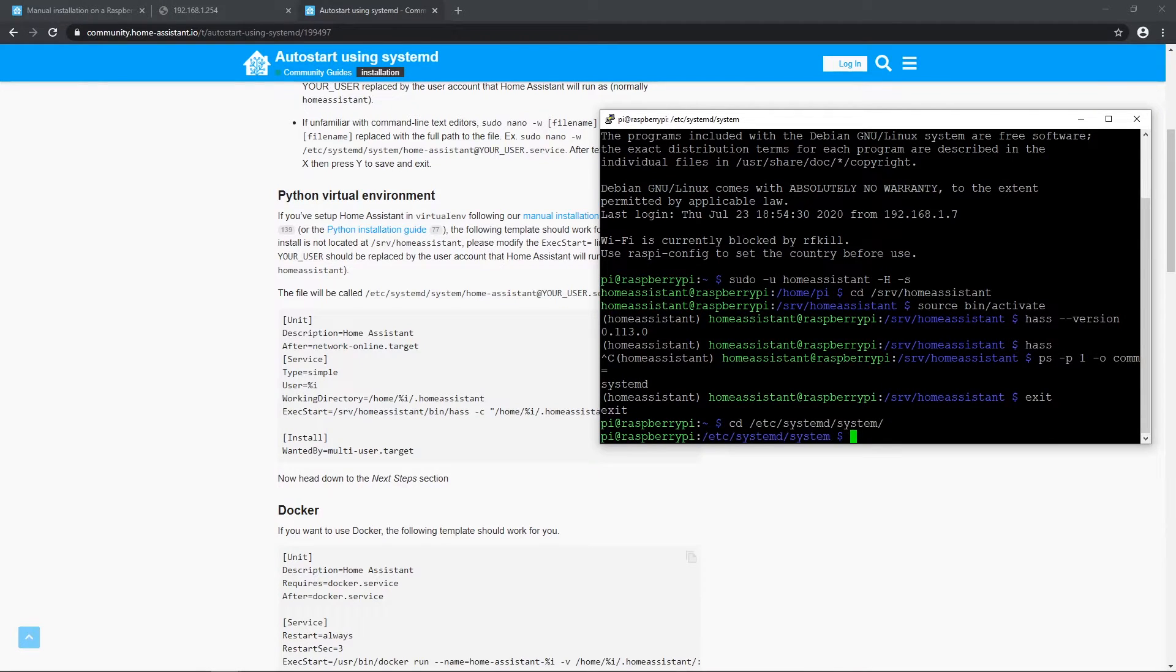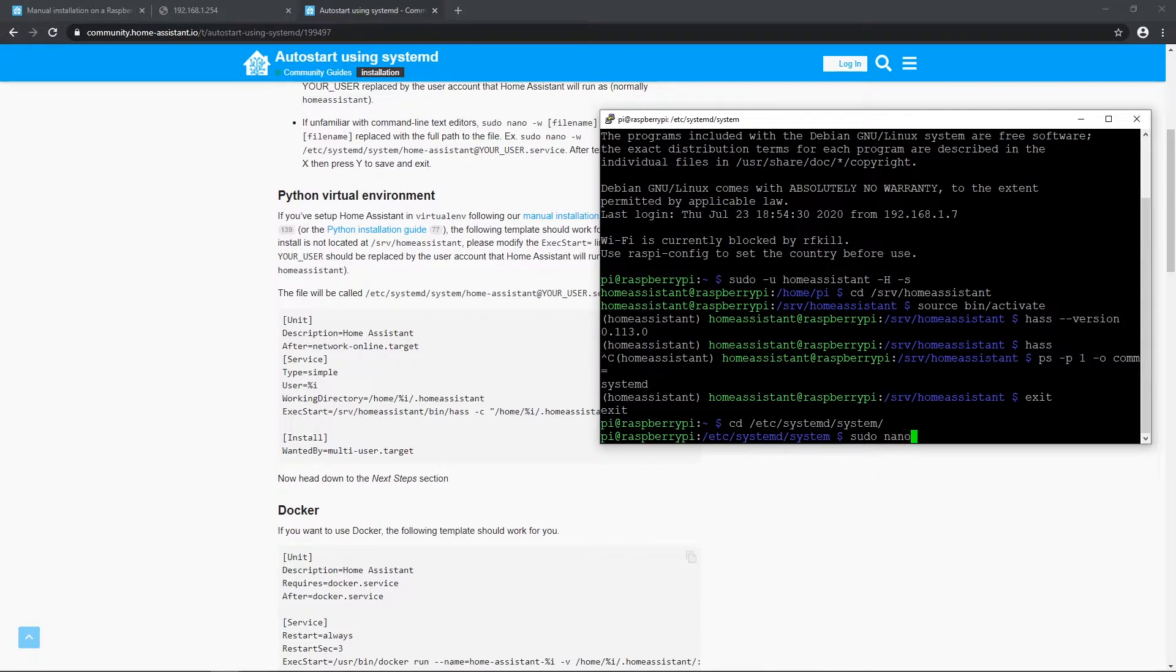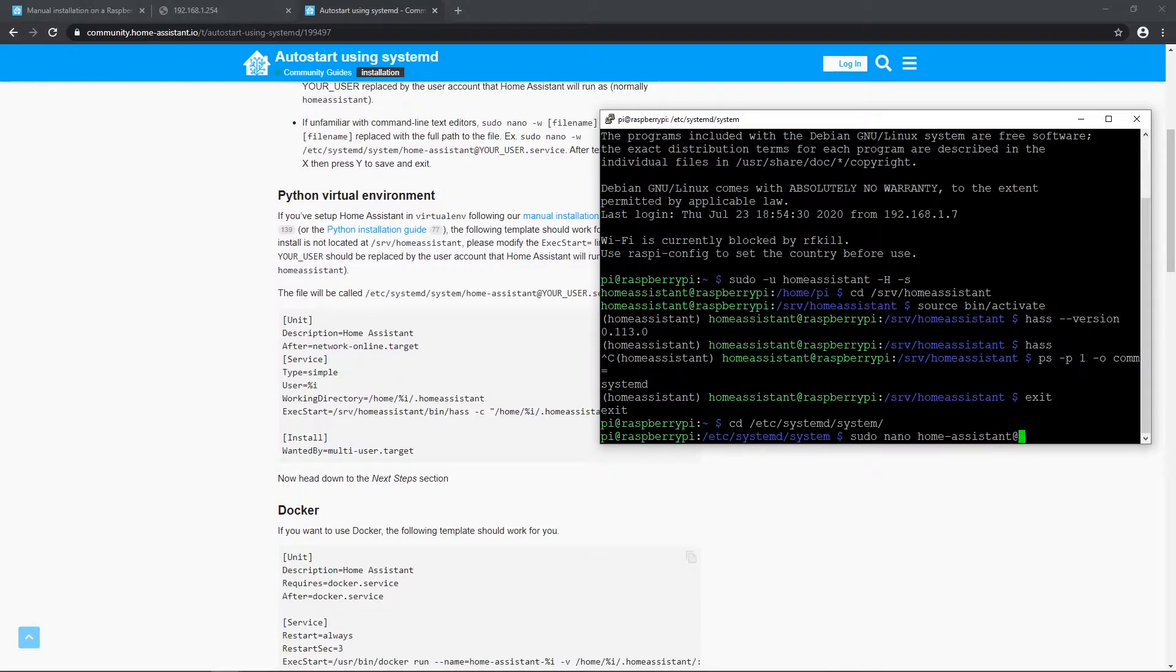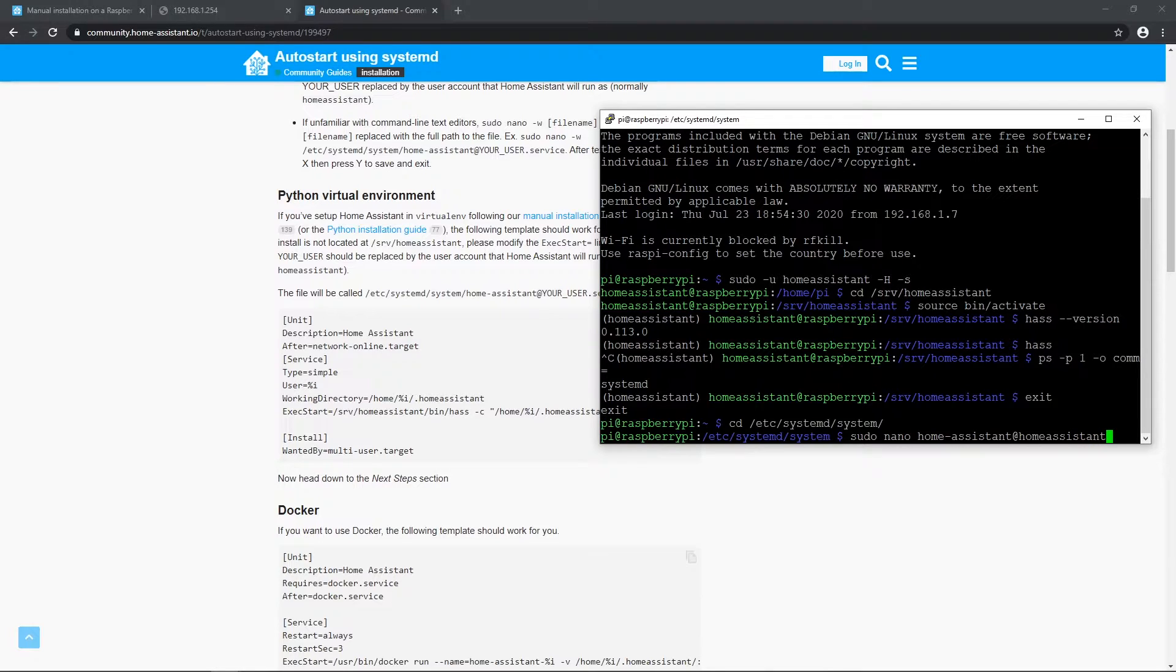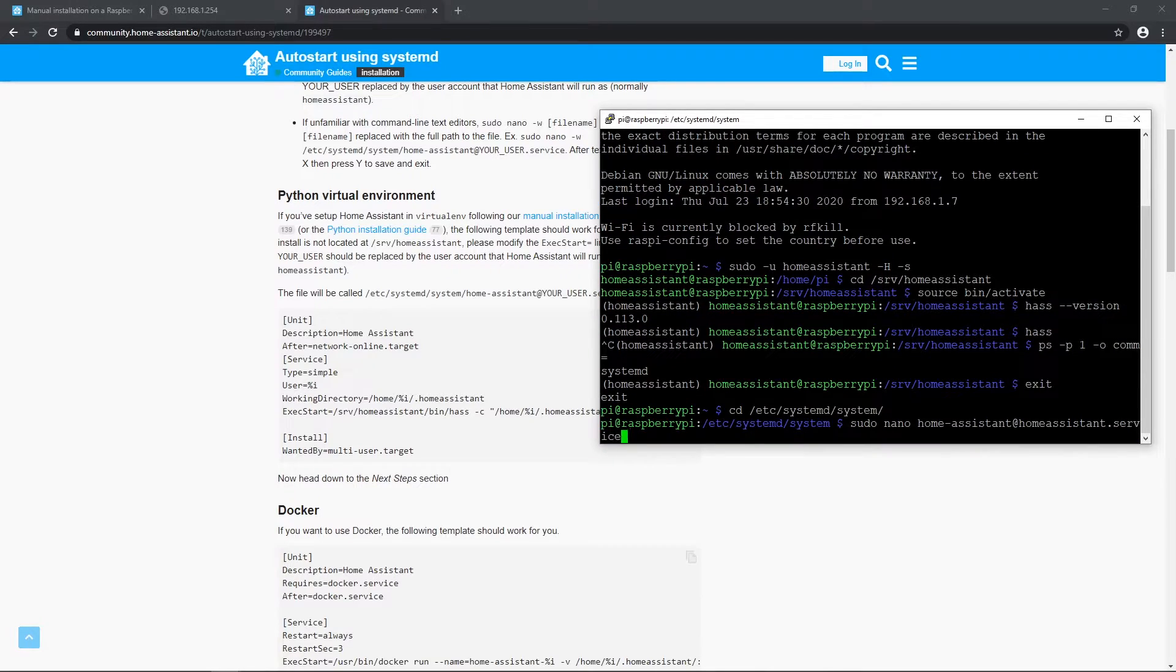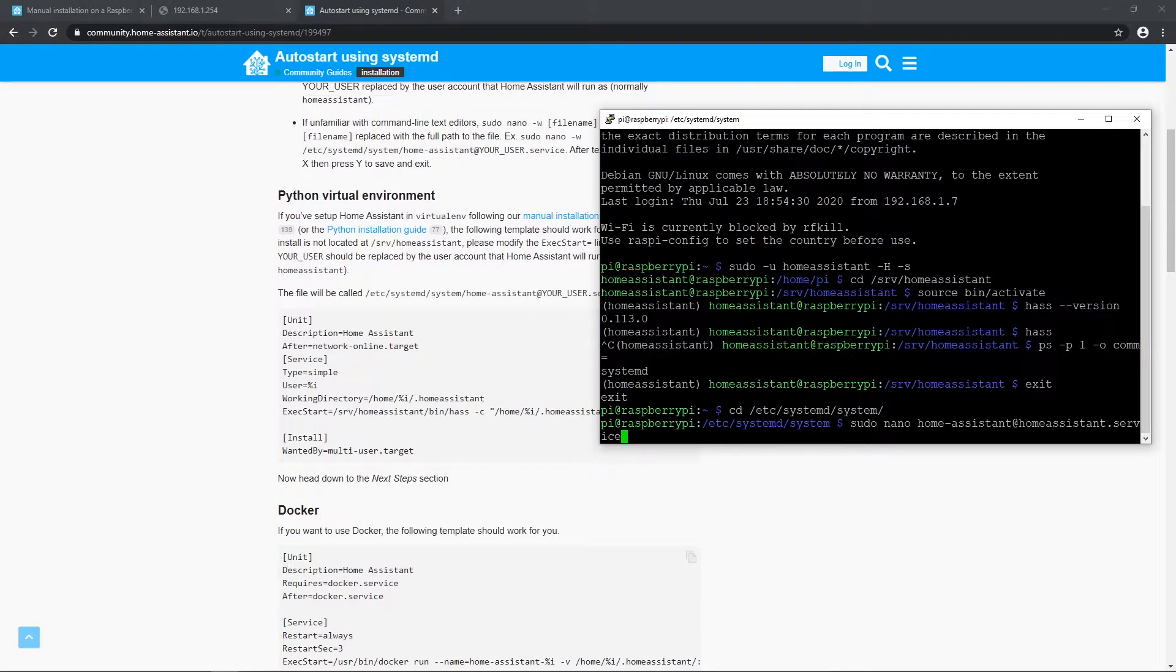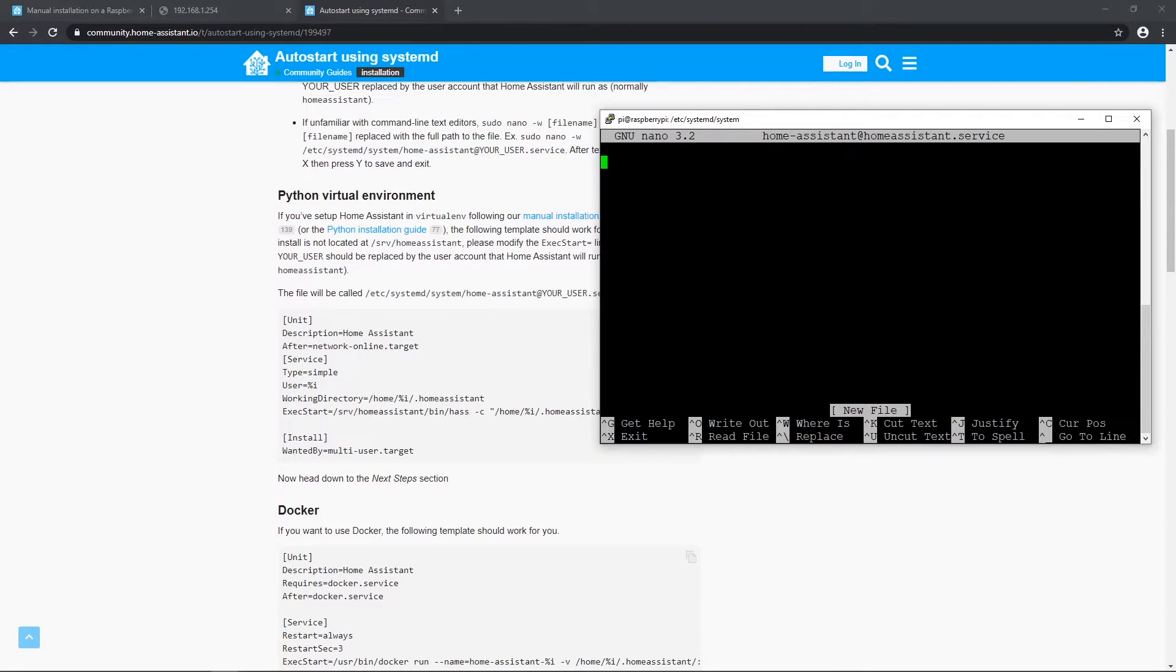Okay, let's create service file here. Write next sudo nano home-assistant@homeassistant.service and press enter. Enter password if needed. Let's paste that content inside from clipboard with mouse right click. It should look like this.